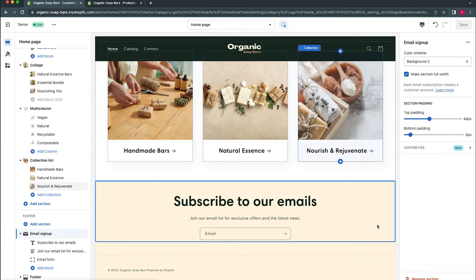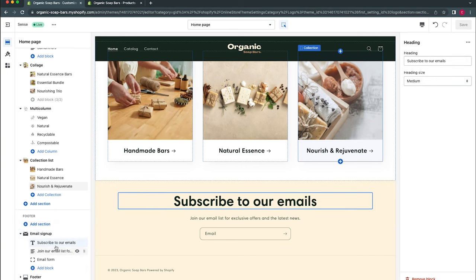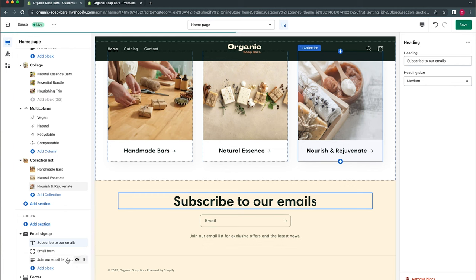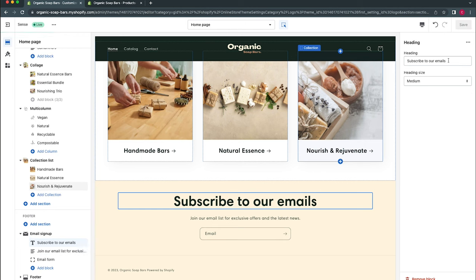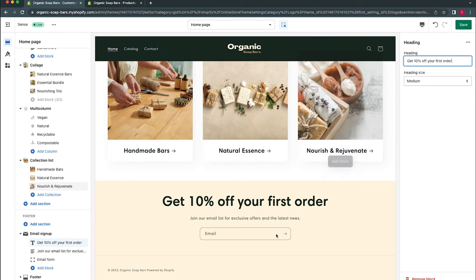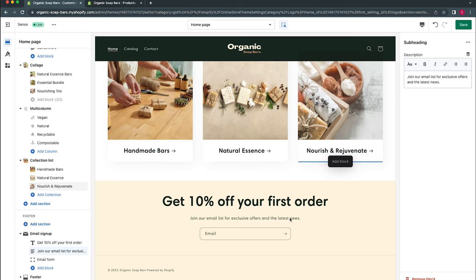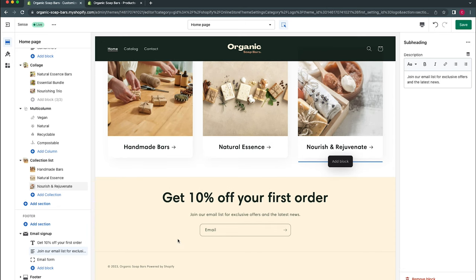Moving on to the newsletter section — this is one of the footer sections and applies across all pages of the website since it's attached to the footer. Within the email section we have different blocks that can be rearranged. We'll change the heading text to 'Get 10% off your first order'. It's always great to think about how customers will shop your product range and whether these promotions can help increase average order value or conversion rate for first-time visitors. We'll leave the styling as is for now.